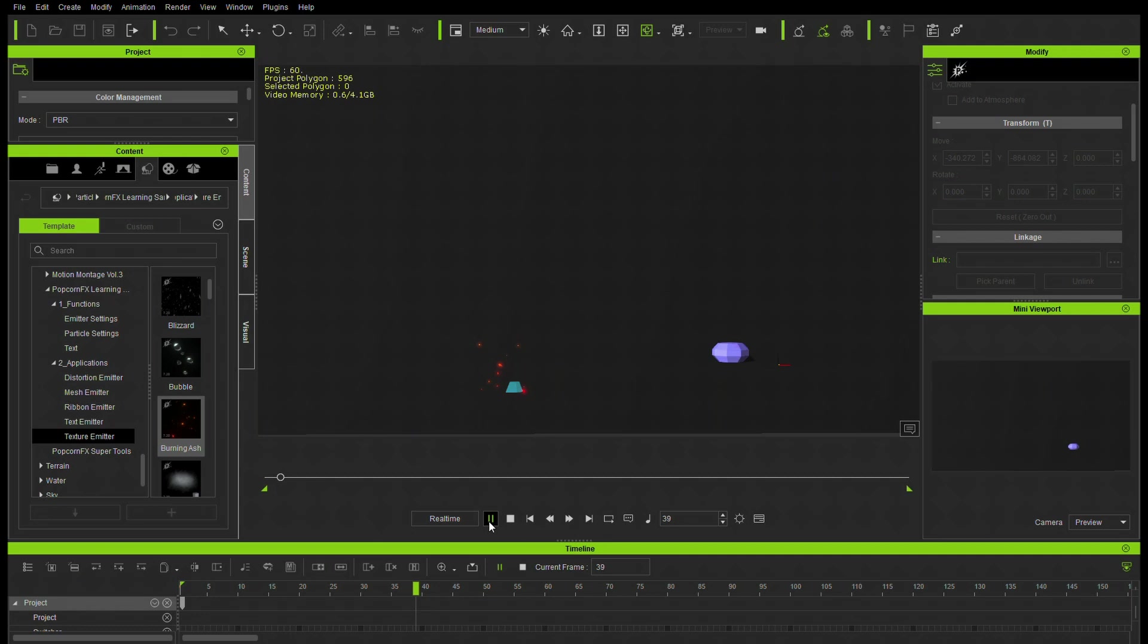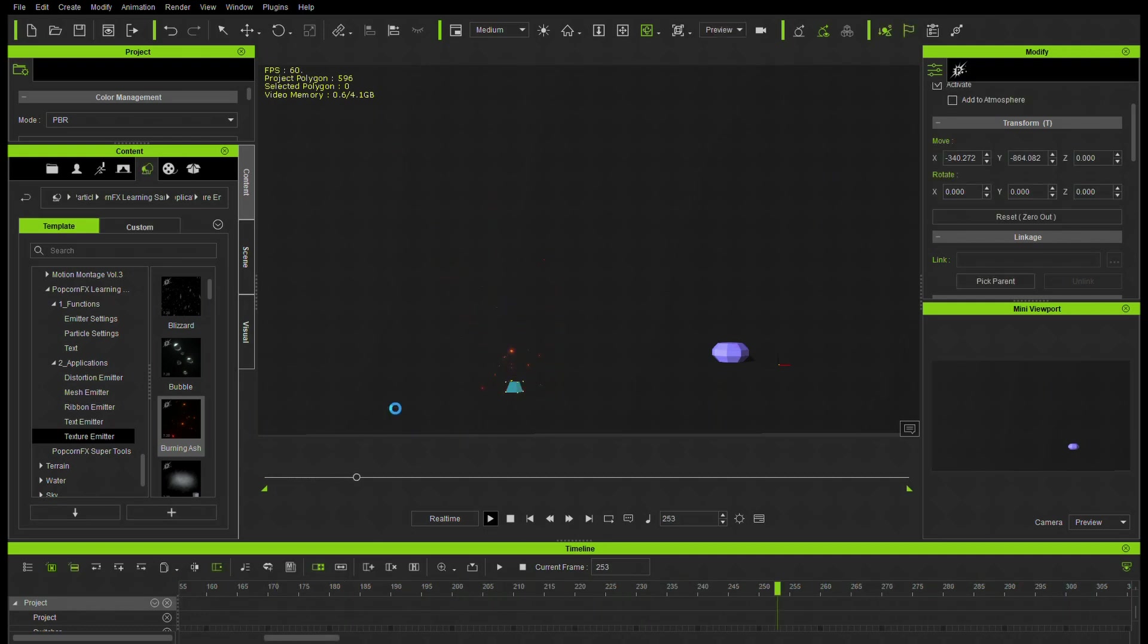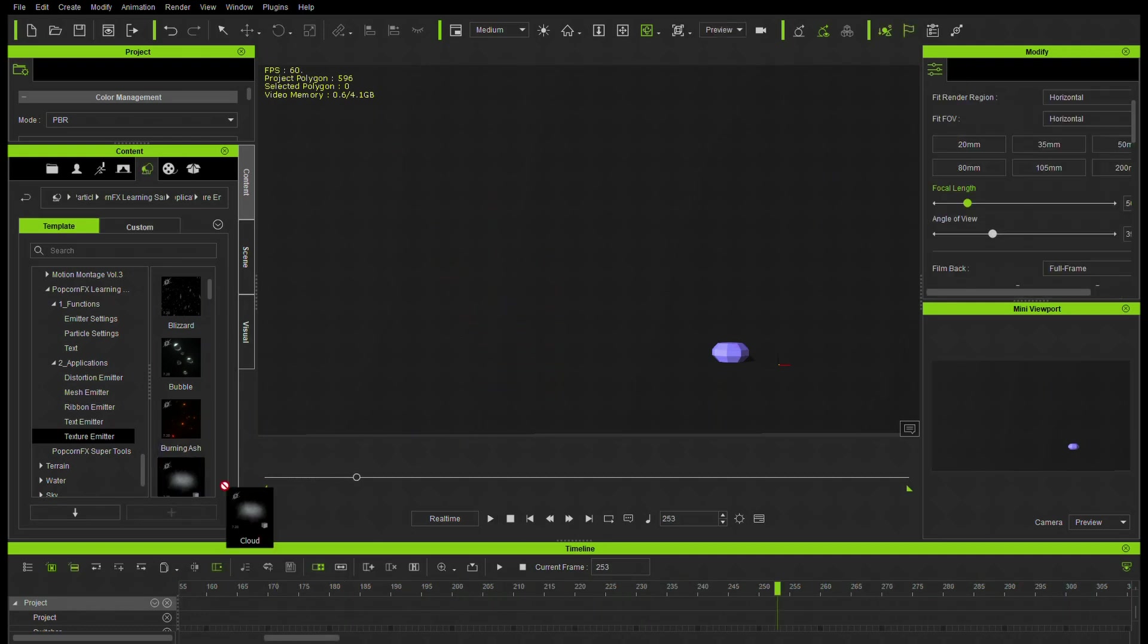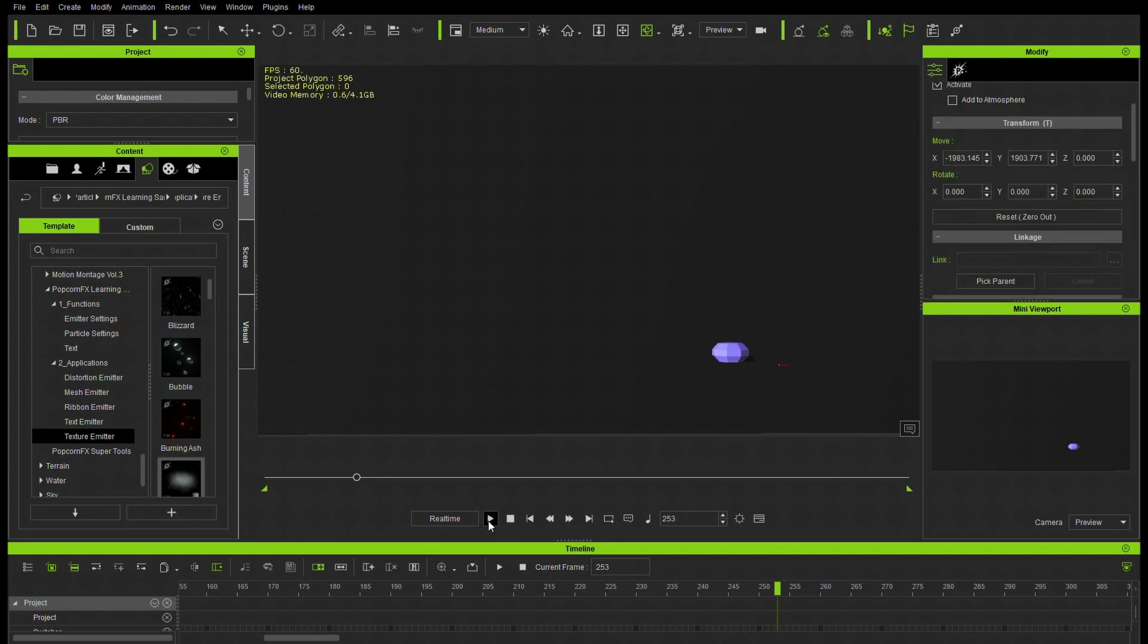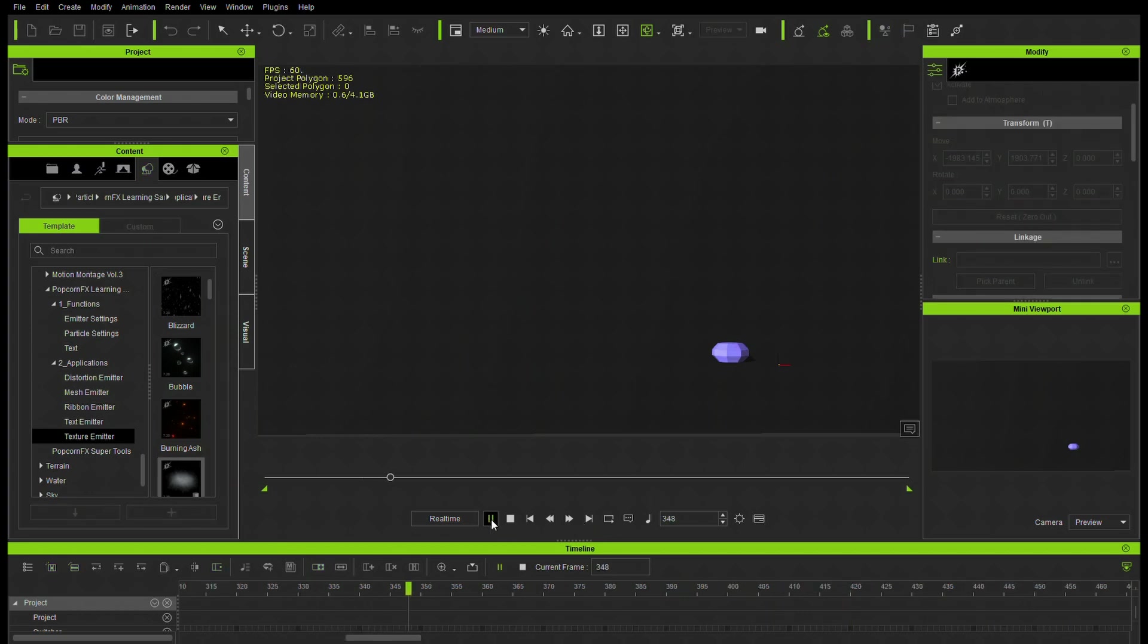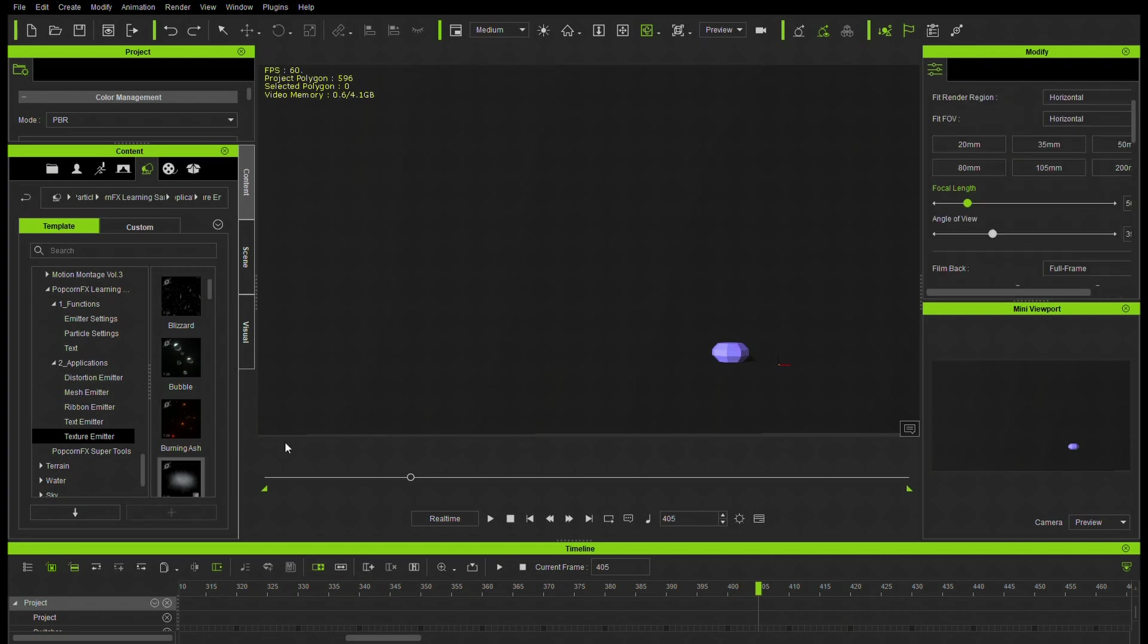Burning Ash. Very nice. That would be nice for volcanic activity or some kind of a planet that has some hot embers on it.